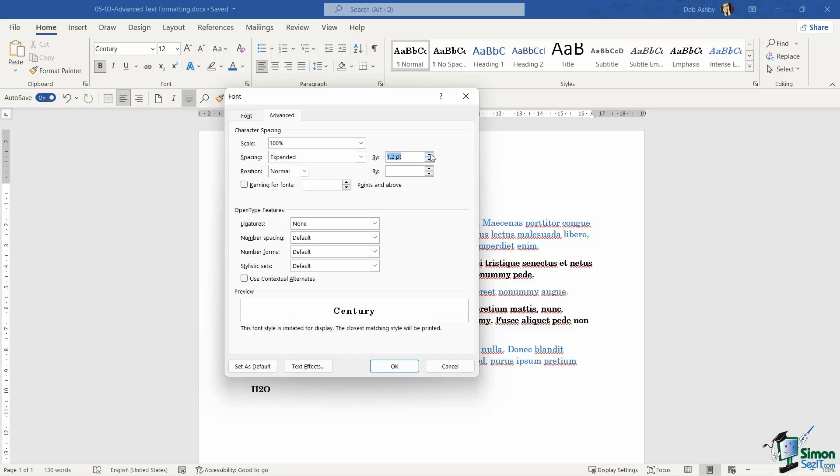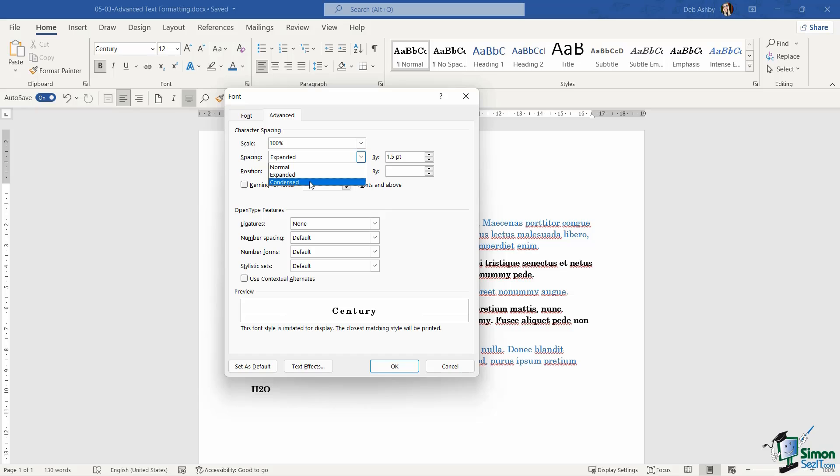So if I increase this, it's going to make the characters further and further apart. And of course, we can do the reverse as well. I can choose to have condensed characters. So that makes those characters extremely close together.